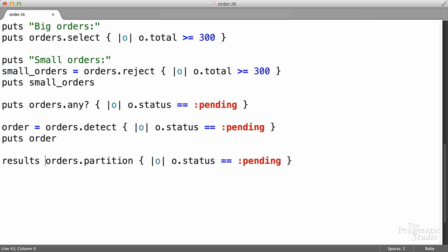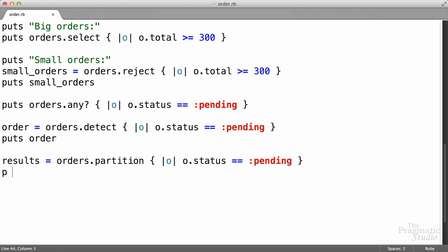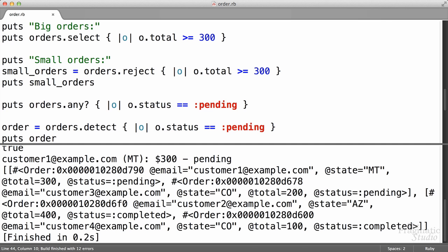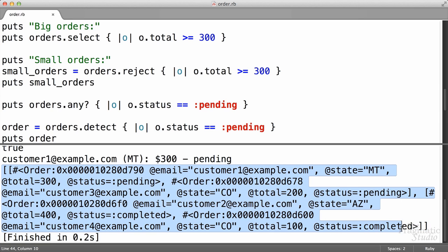I'm going to assign this to a variable called results, and then I'm going to use the p method and pass it that array. The p method, different than the puts method, is just going to show us the internal representation of that array. So we're going to see the array in its rawest form. So when we run this, here's the output that we're getting right here.